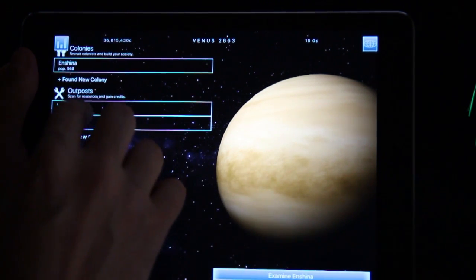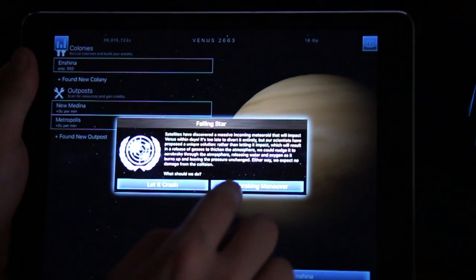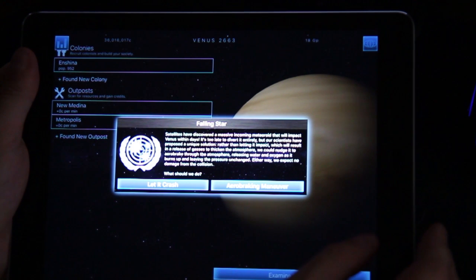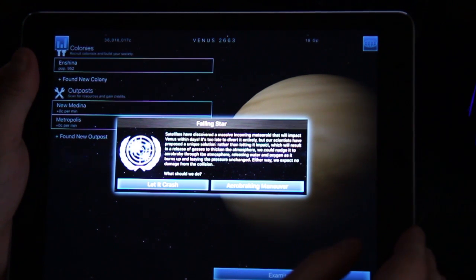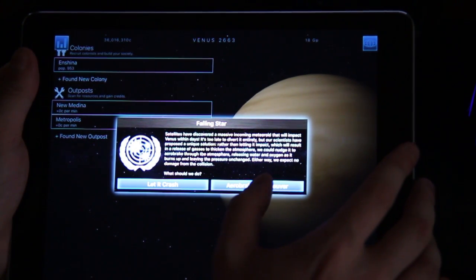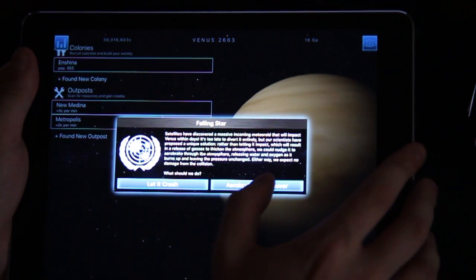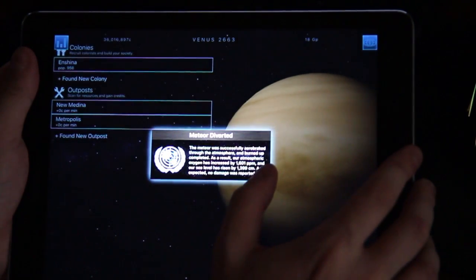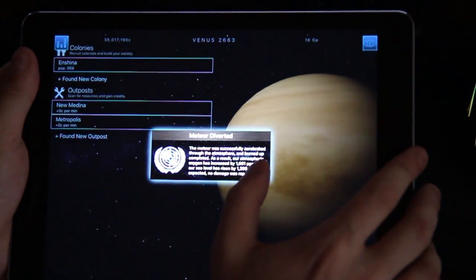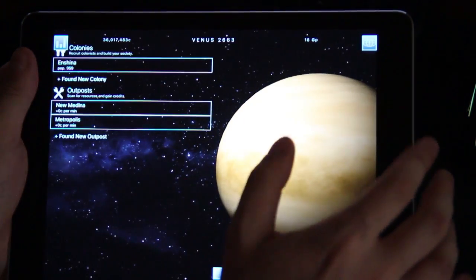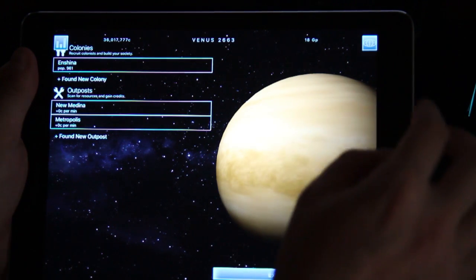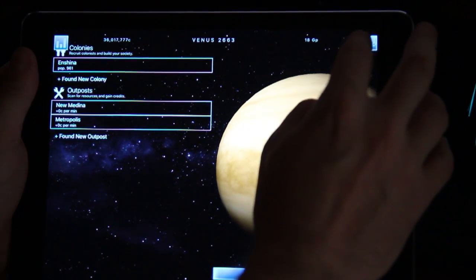You terraform it by building new things, by founding new outposts and look at that falling stars, there's events in this game. I can do let it crash or air breaking maneuver, let's go with air breaking maneuver. Meteor diverted, yay this gives us bonus.